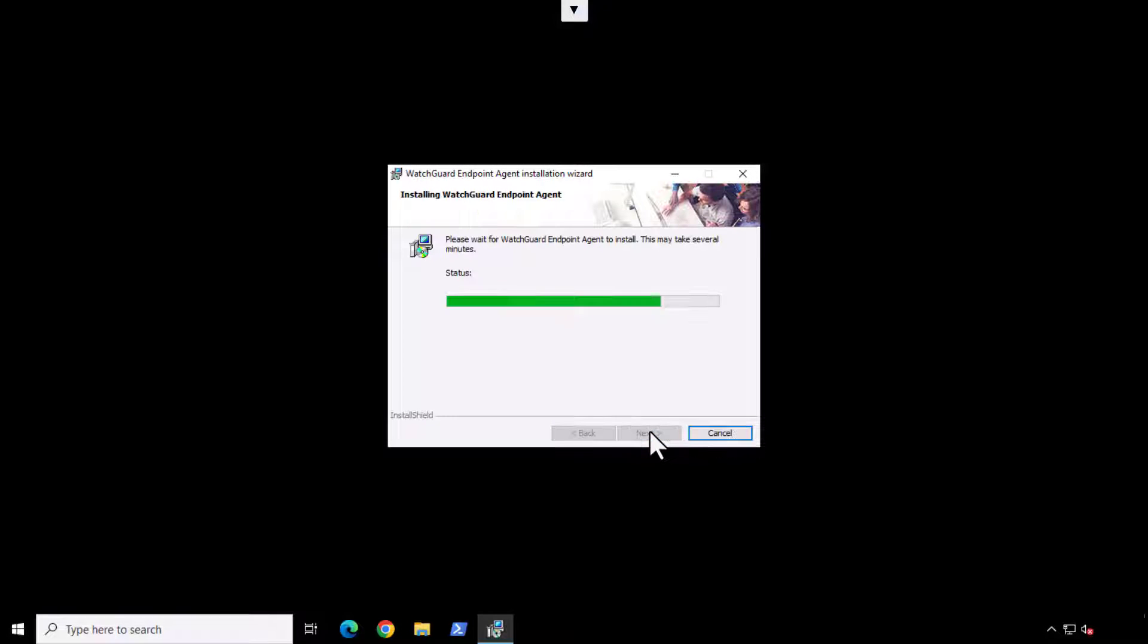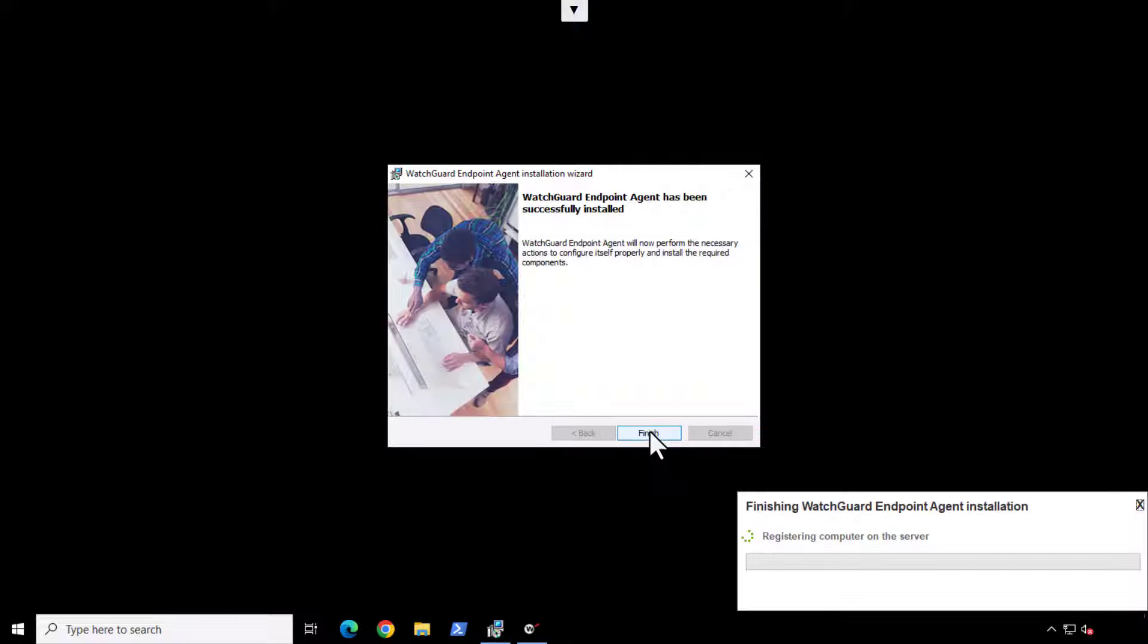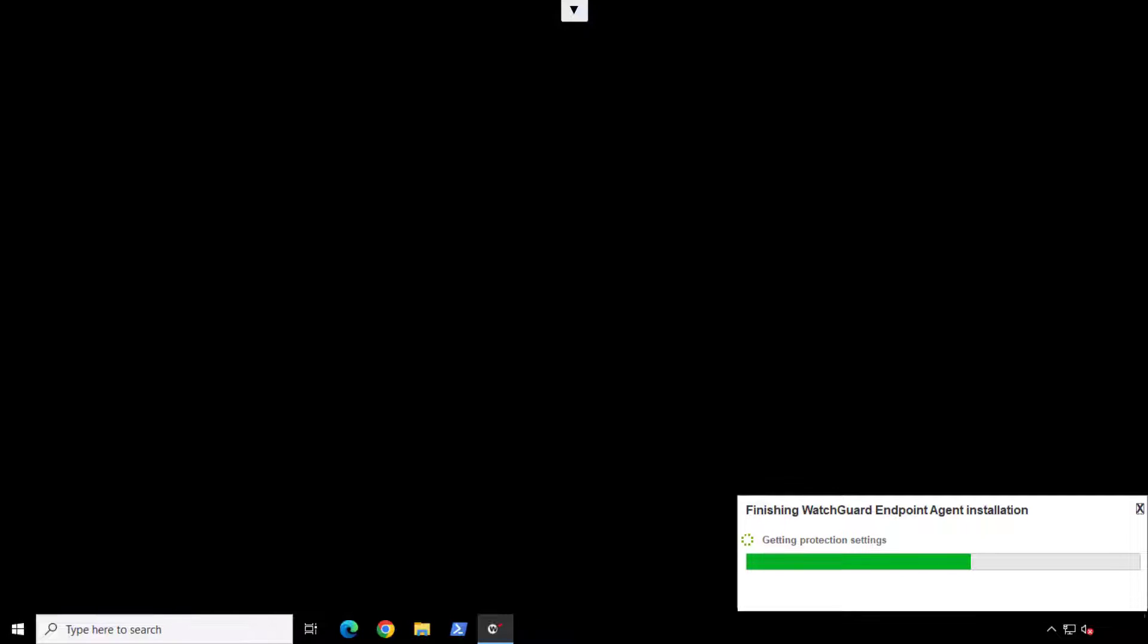On my endpoint I just need to run the installer and complete the wizard. After that the agent does the rest. It takes just a few minutes for the installation to complete.